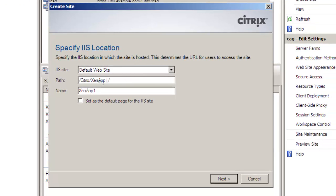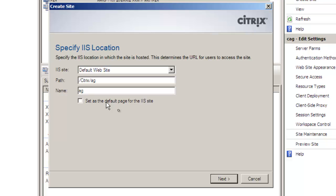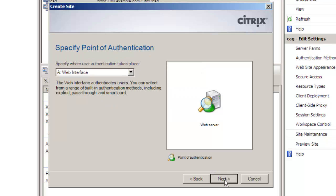So right-clicking on websites we can then go through and create ourselves a website setting its path that's going to be Citrix AG within the default website path and the name label that we're going to assign in the console is just AG.